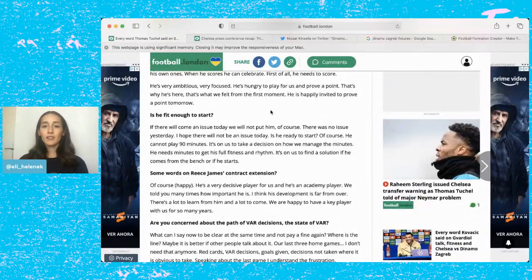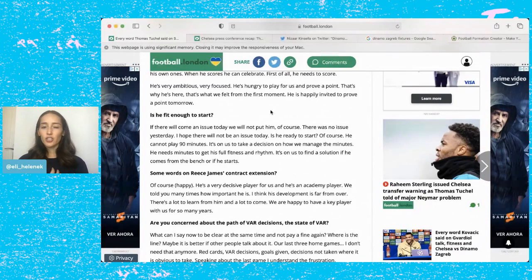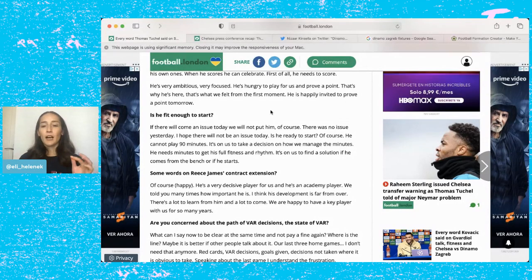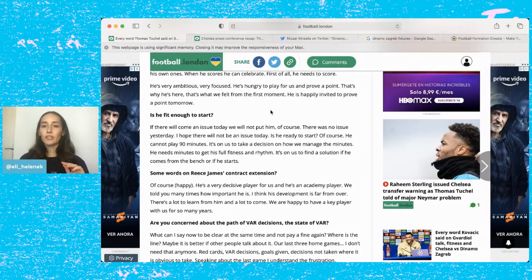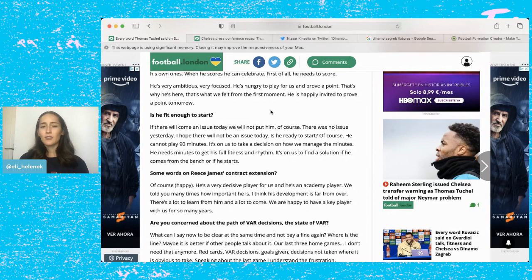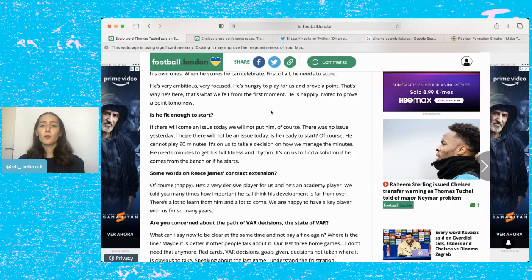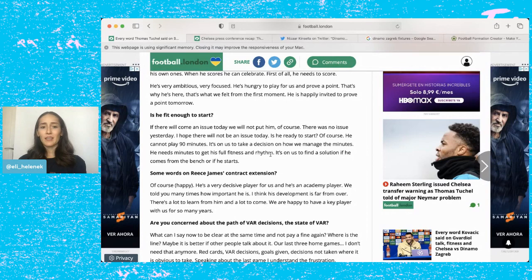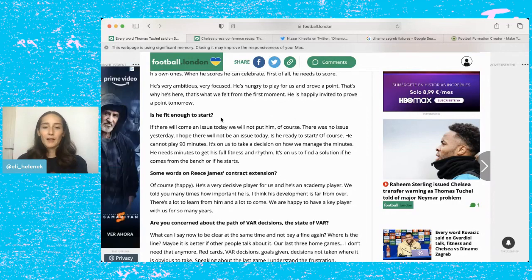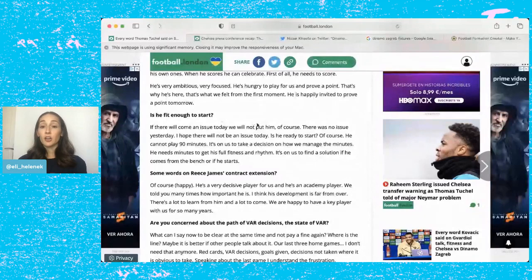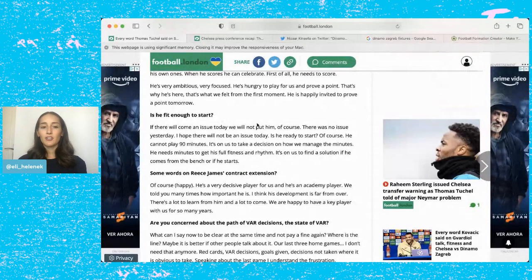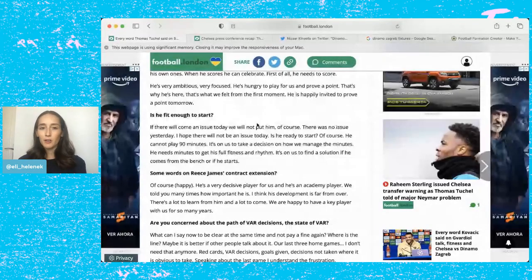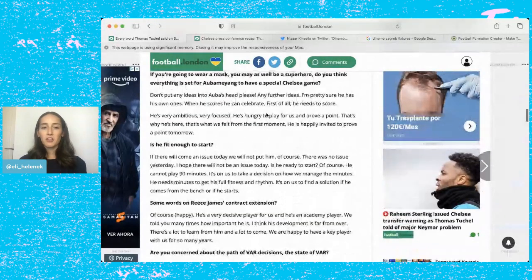So the next question was, is he fit enough to start? When I first read this I read it as Reece James, I think maybe it could also relate to Kovacic. I haven't seen a clarification because both of them have kind of been struggling with injury issues. Reece was sick and then he played against West Ham, and Mateo Kovacic has kind of been playing like more minutes than maybe he should have. He says there was no issue yesterday, I hope there won't be an issue. Is he ready to start? Yes. He can't play 90 minutes, it's on us to take how we manage the minutes. So I don't know, I thought it was about Reece, maybe it's about Kovacic, because I thought Reese was 100% fit.